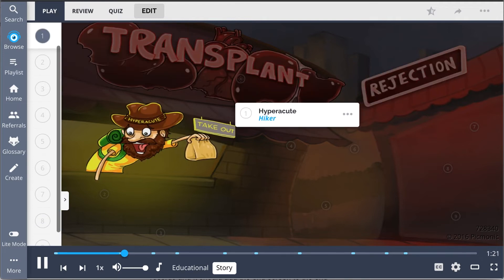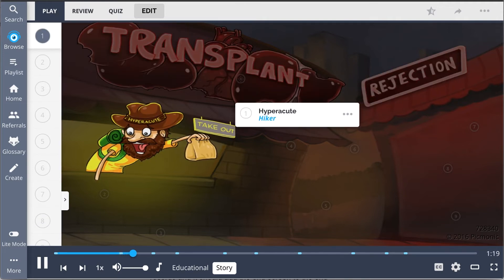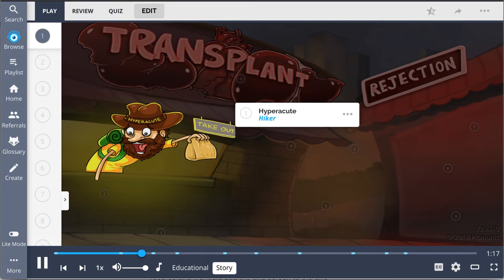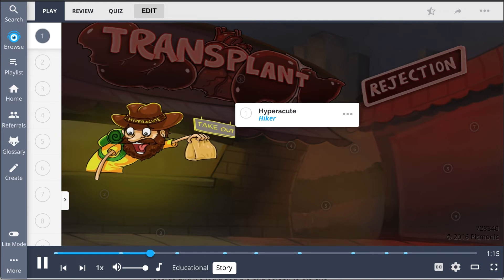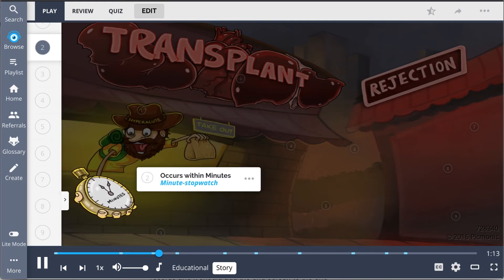First, there's the hiker, representing hyperacute rejection. It's like he serves organs to go for anyone who's in a hurry because it only takes him minutes to prepare the meal, as this immune response occurs in minutes.